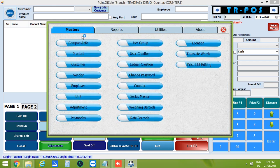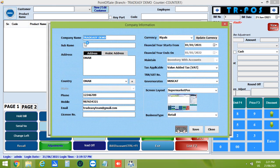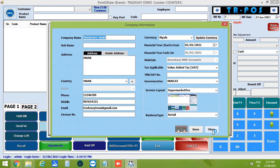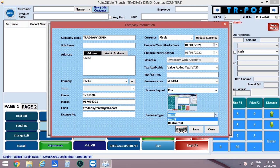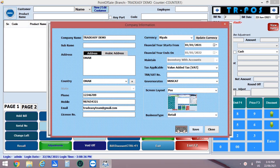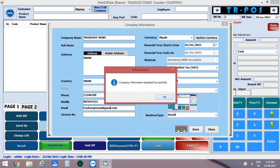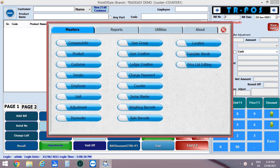Next, coming back to masters, let's open the company information. After the installation, we have already entered the company information details. You can edit the details if required. Let's change the screen layout to POS and change the business type to retail. Now save the company information.